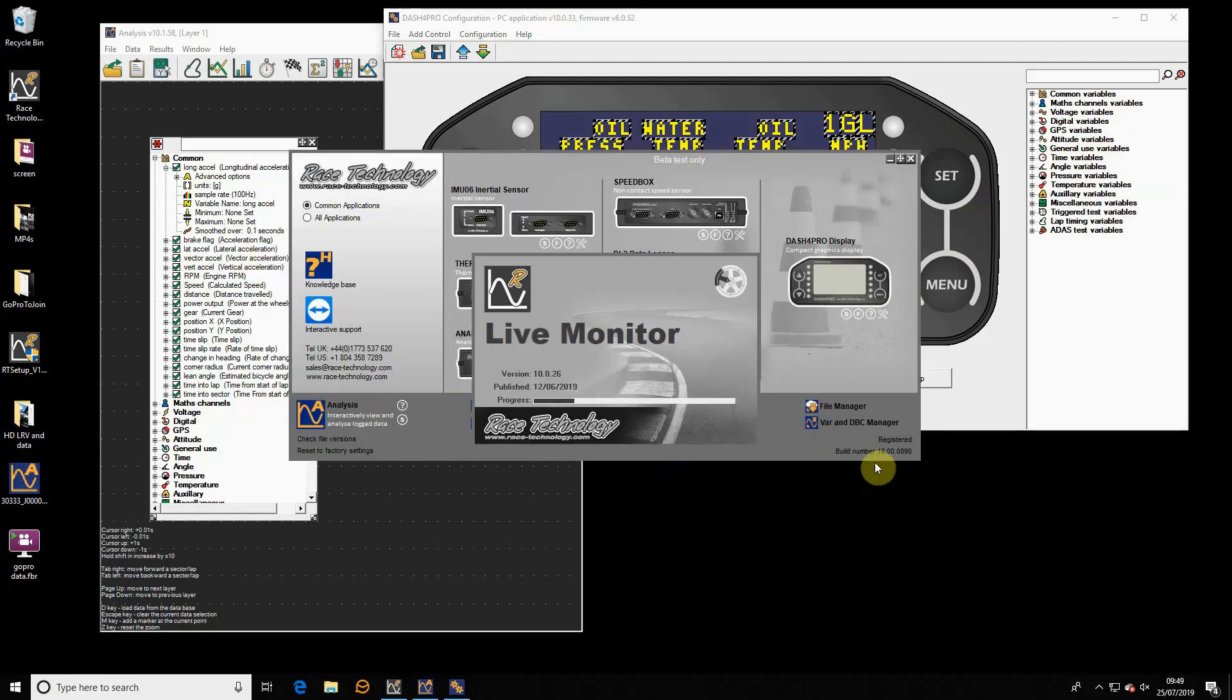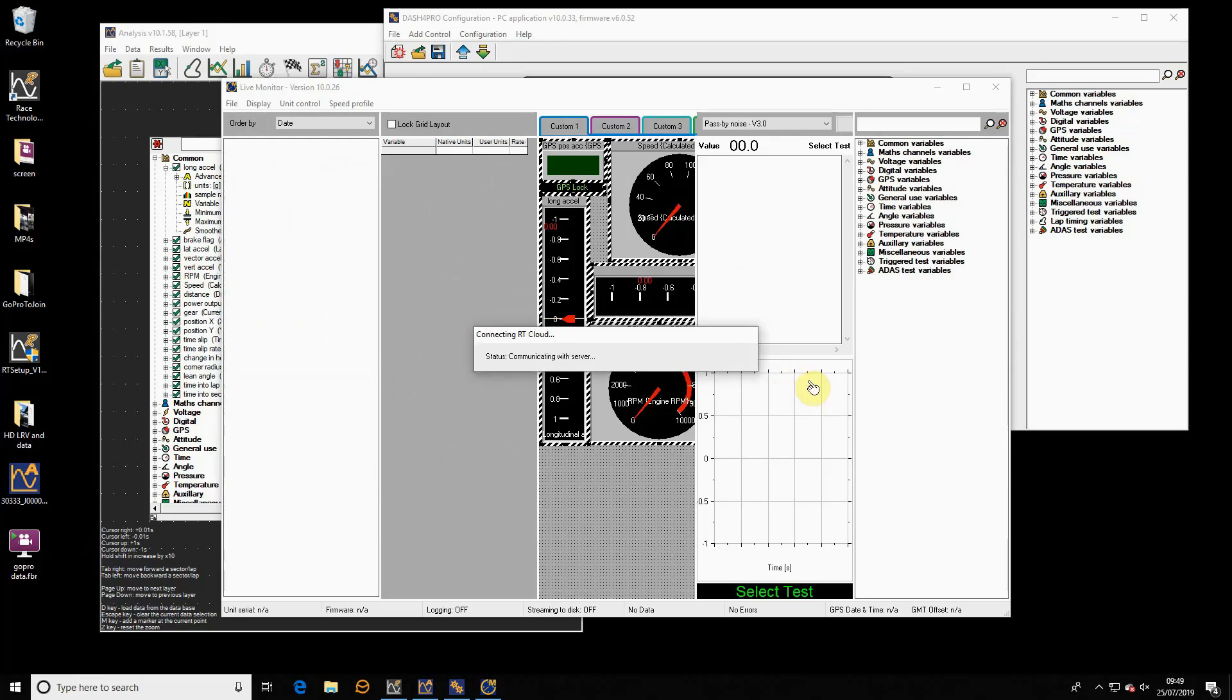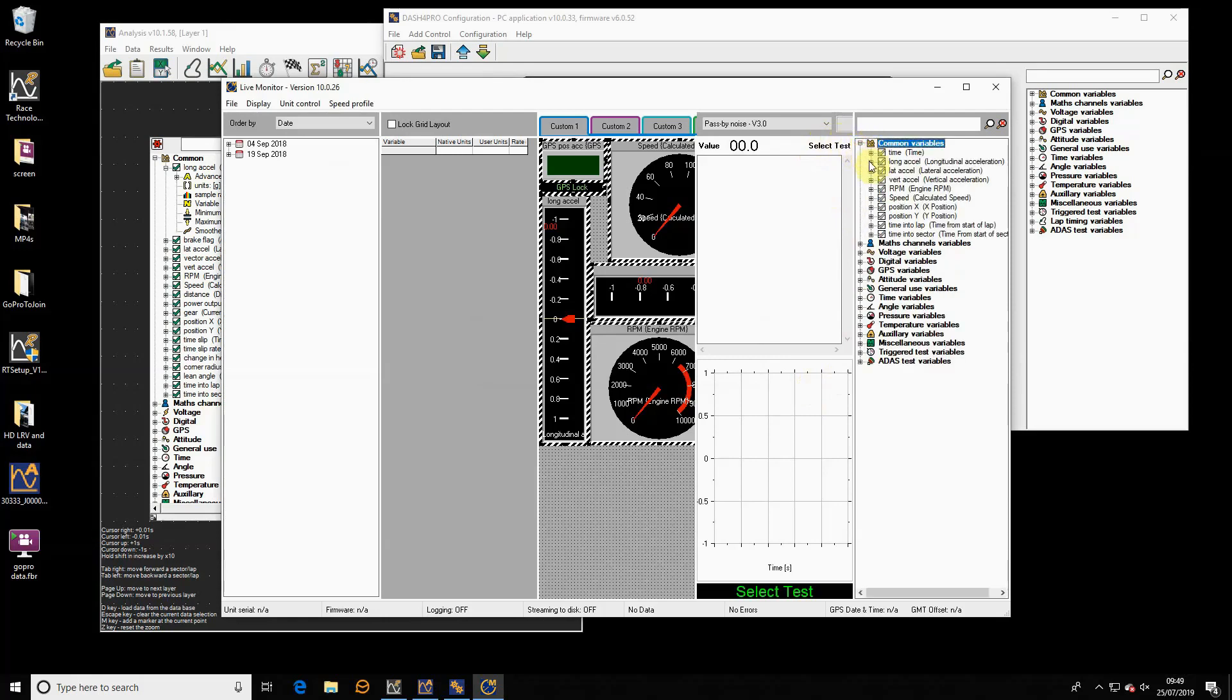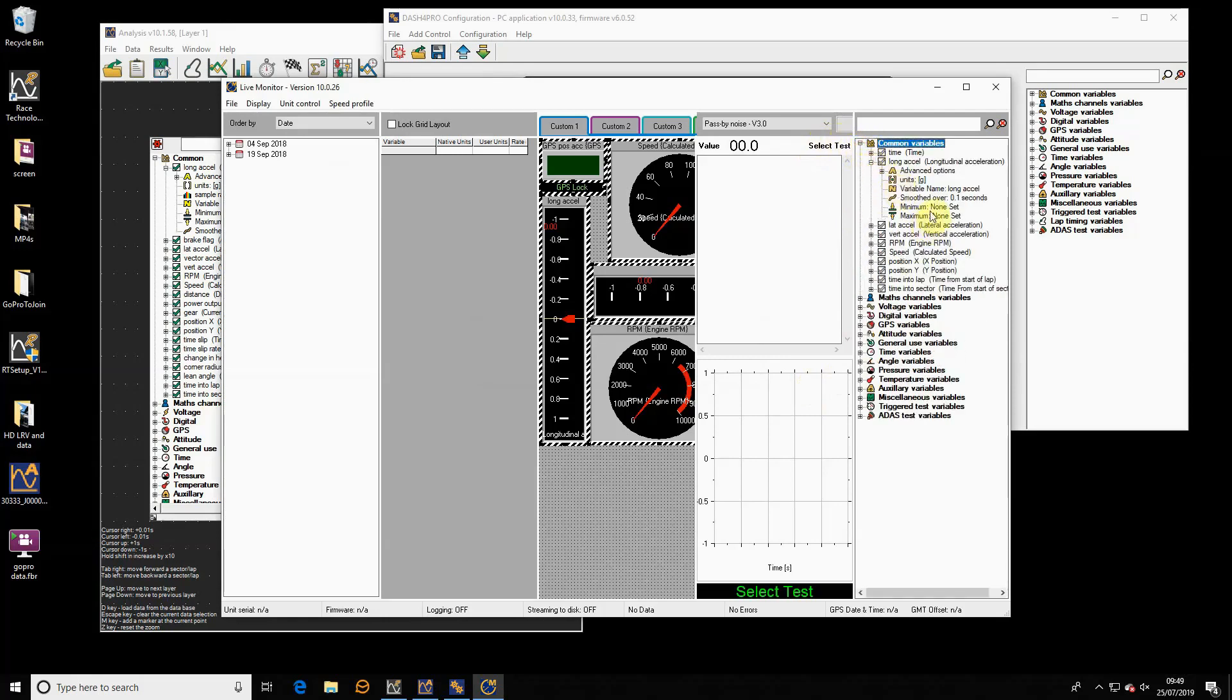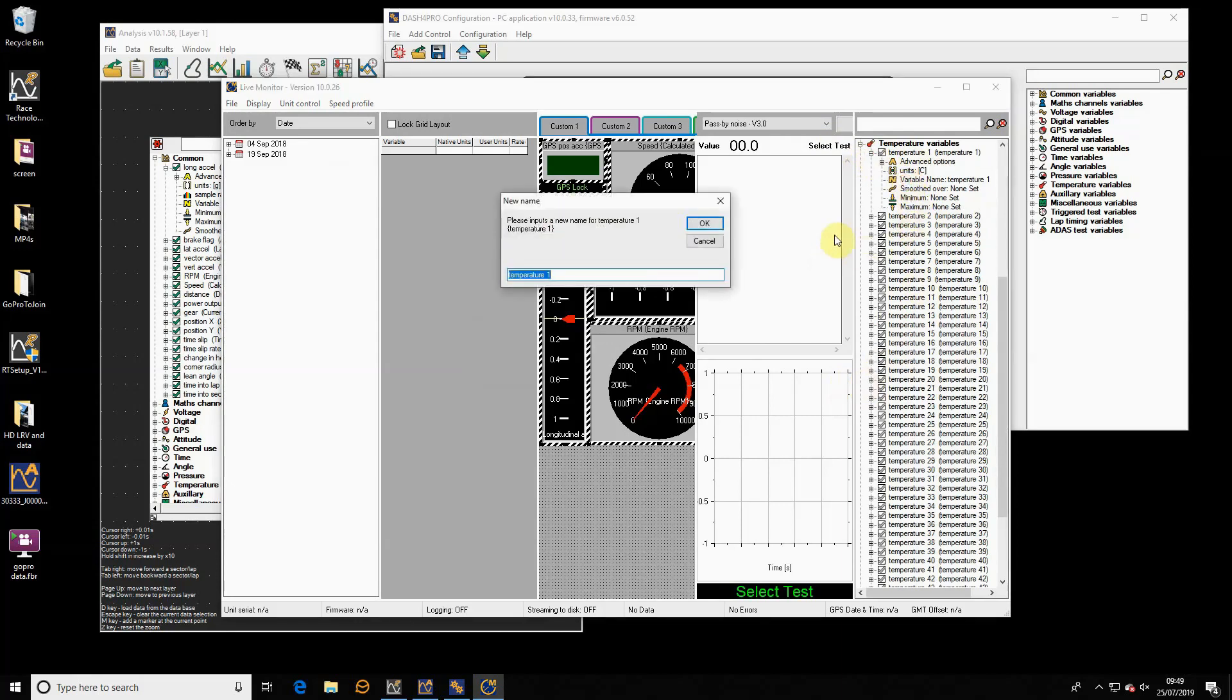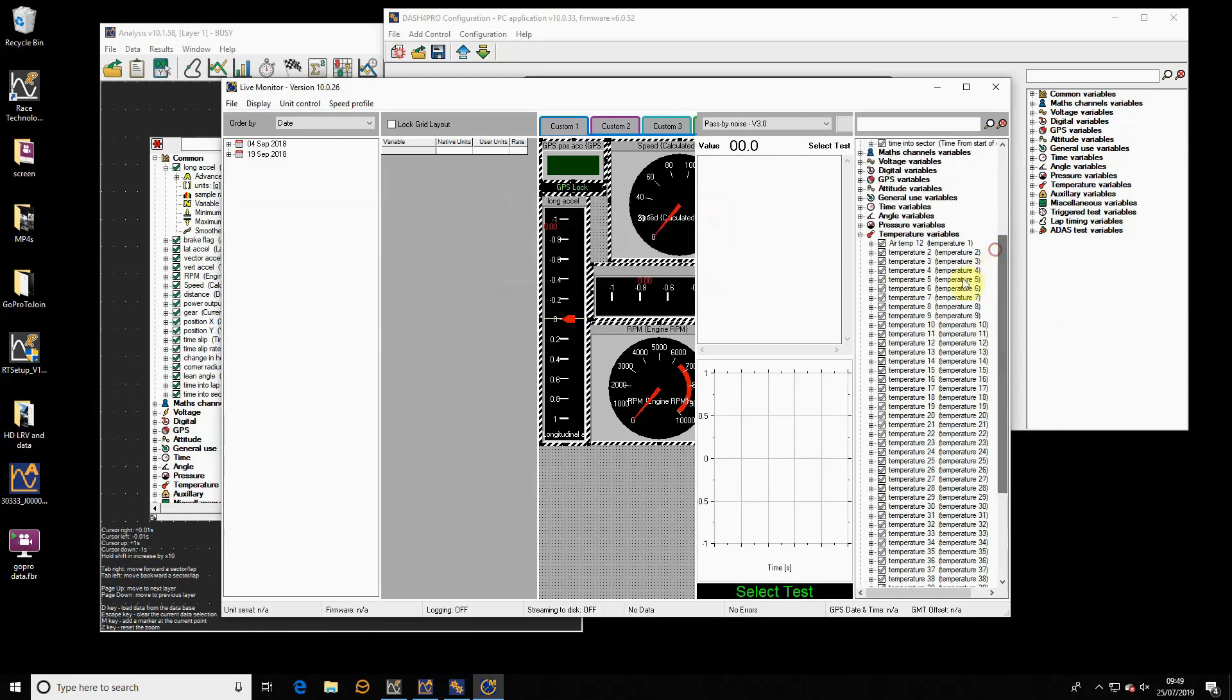By way of another example, if I start the live monitor now. If I go to common variables, longitudinal, first thing to notice is that the smoothing is now 0.1 of a second because that's what we set it to previously. If I make another change, let's get a temperature variable and change the name. At the moment it's temperature 1, let's change it to air temp 12 just as a random example. I'll say okay.